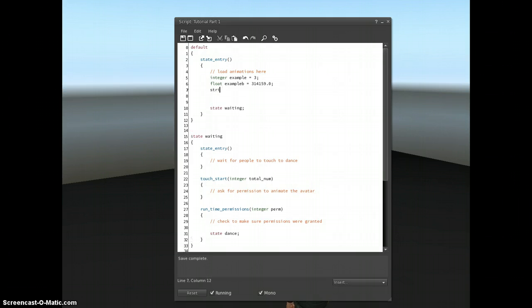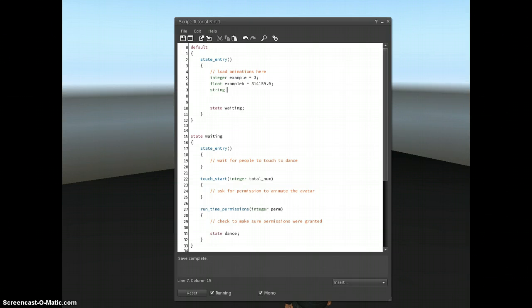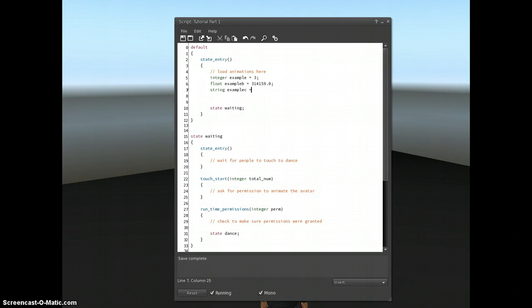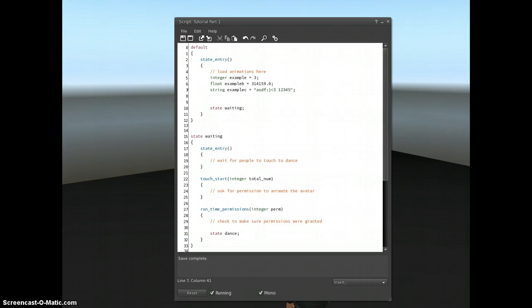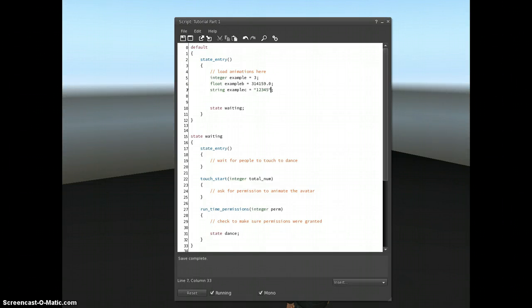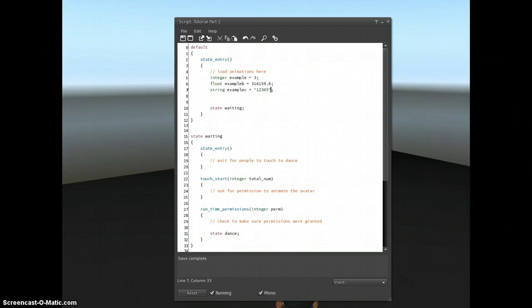We can also store strings, and a string is A, B, C, D, whatever, or numbers, or funny characters, or little smileys, or anything you want in a string. I'll call that example C. Now a string must be inside quotes. I've got to use double quotes, and then I can put a string in there. I could store ASDF, or a smiley, or a heart, or even numbers. If I stored numbers like this in a string, I couldn't then do mathematical operations on it. I couldn't divide it by 2, or multiply it by 10, because it doesn't know it's a number. It thinks it's a string. And this is why data types are important.